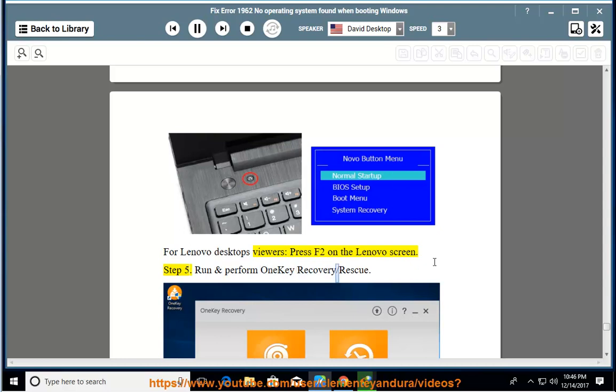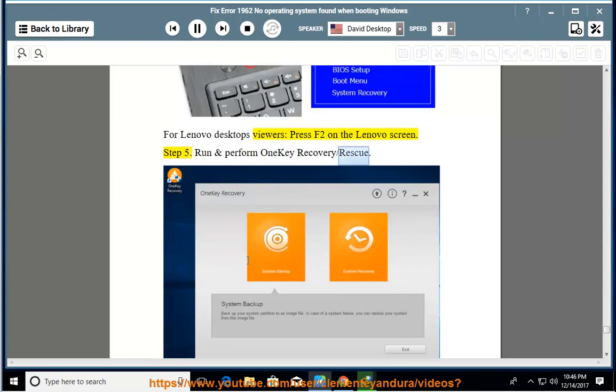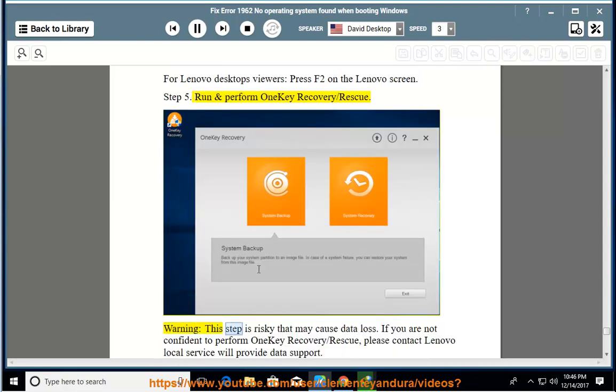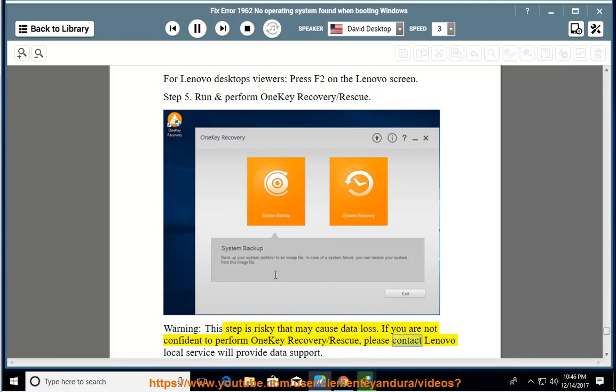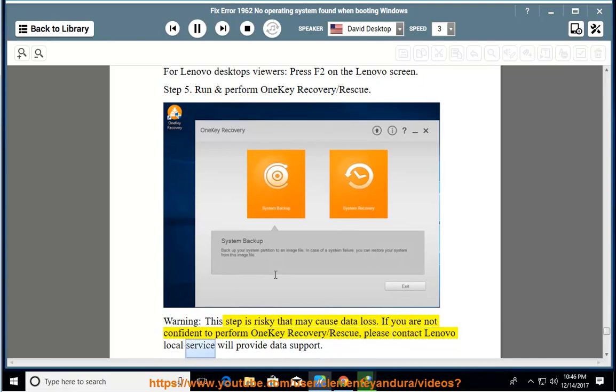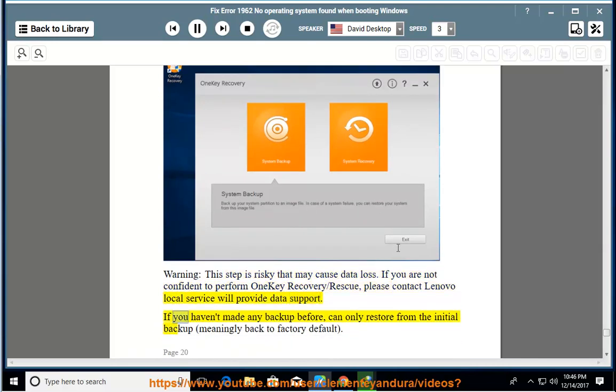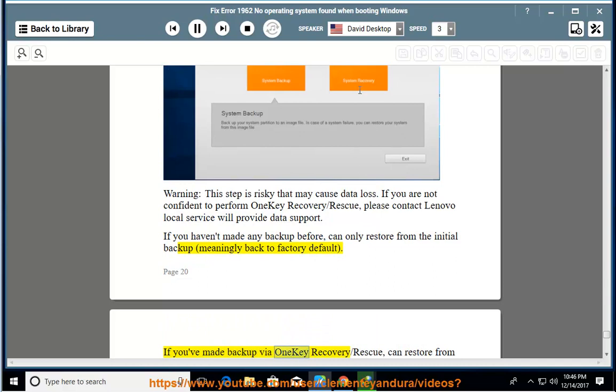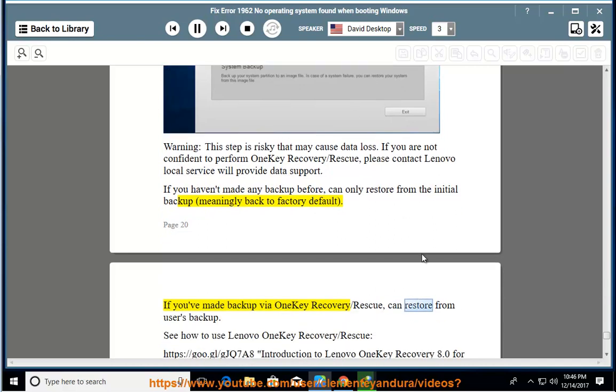Step 5: run and perform one-key recovery. Warning: this step is risky that may cause data loss. If you are not confident to perform one-key recovery/rescue, please contact Lenovo local service will provide data support. If you haven't made any backup before, can only restore from the initial backup, meaningly back to factory default. If you've made backup via one-key recovery/rescue, can restore from users backup.